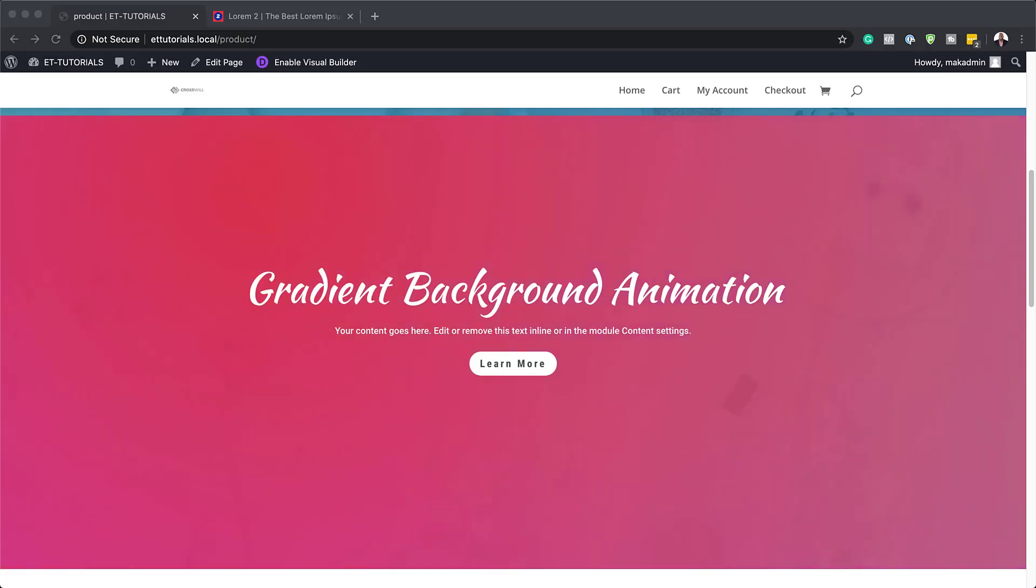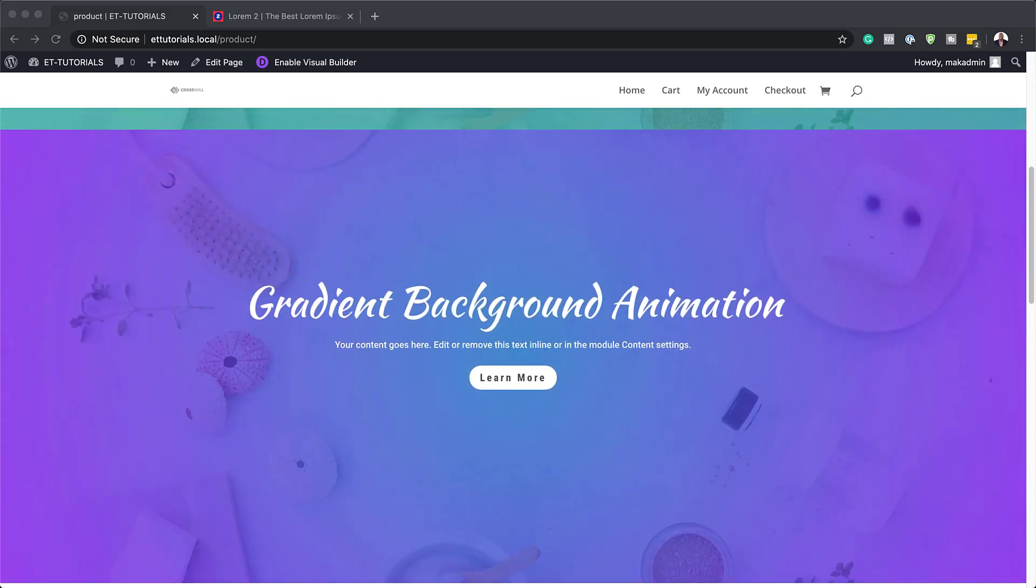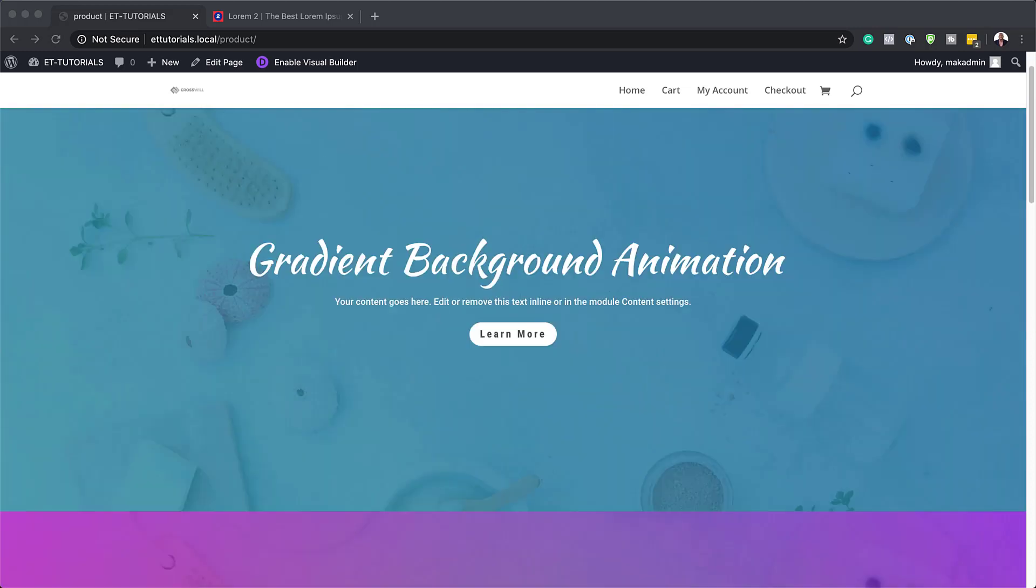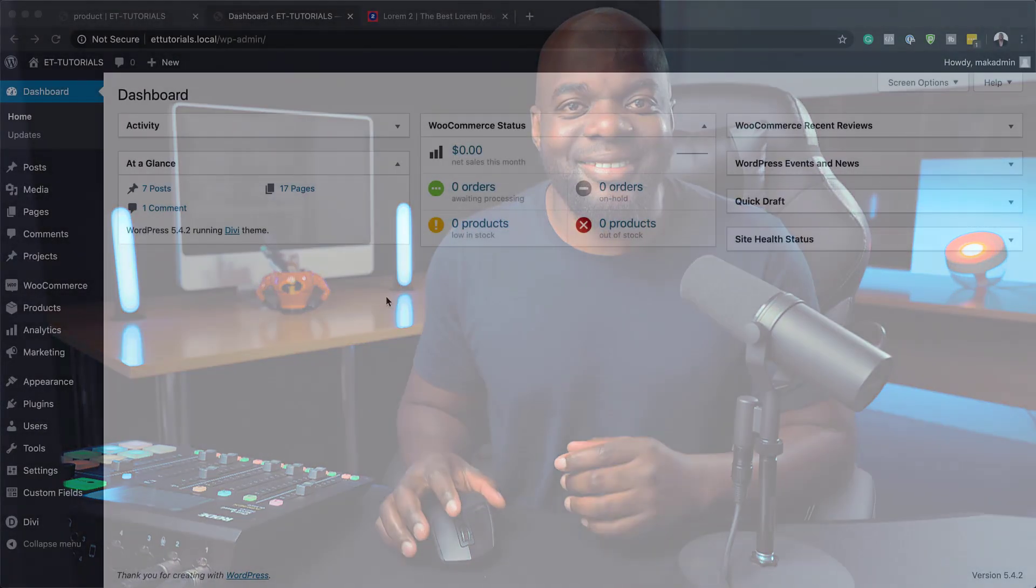Hello Divination and welcome. In today's video I'm going to show you how to create a gradient background animation in Divi in two ways. This is the final result we're aiming to achieve, so without wasting a lot of time, let's dive in and get started.